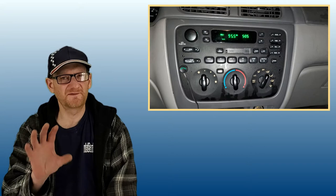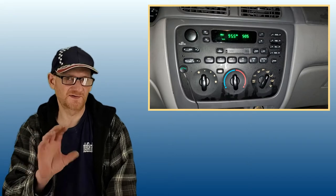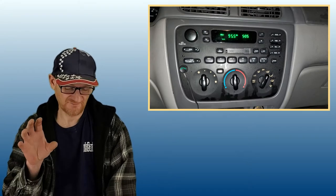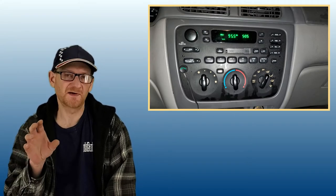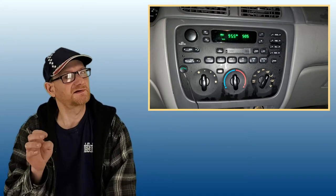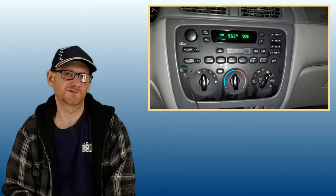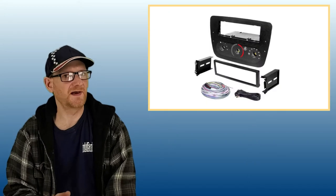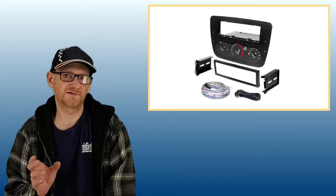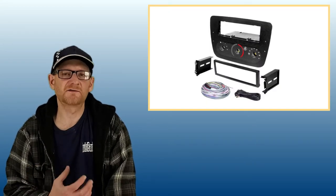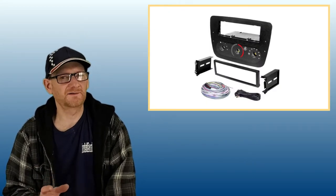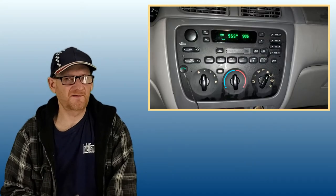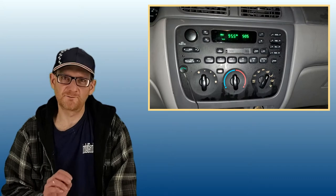However on the Taurus there are two issues with that. Number one, the shape of the original factory stereo. It's a very odd shape and it also happens to contain the heater controls. Now they do make kits as you can see here. However I think they kind of look a little silly.